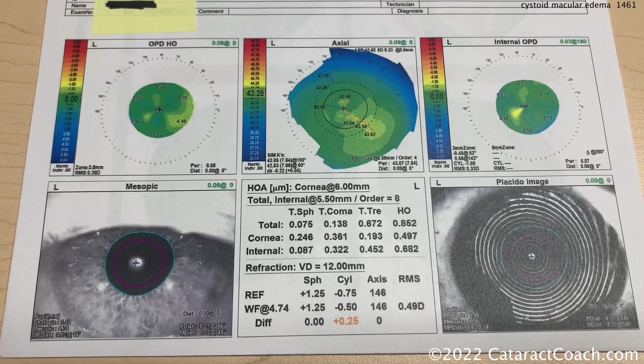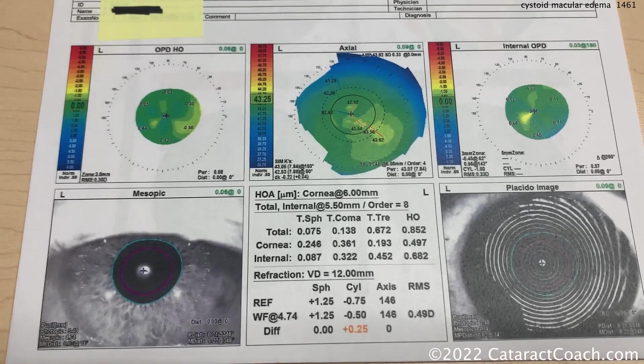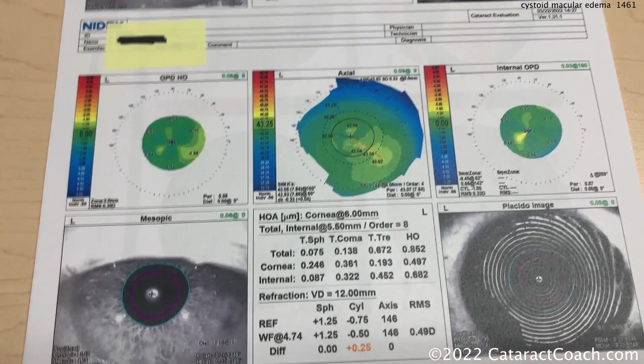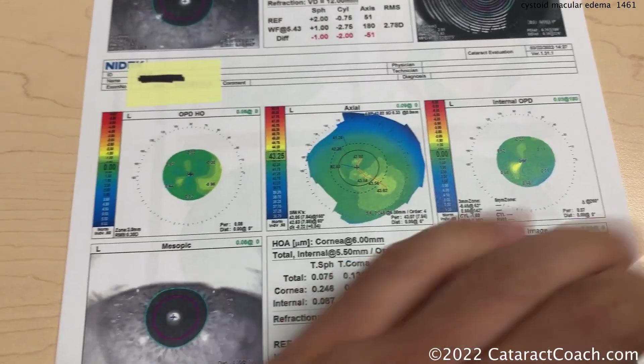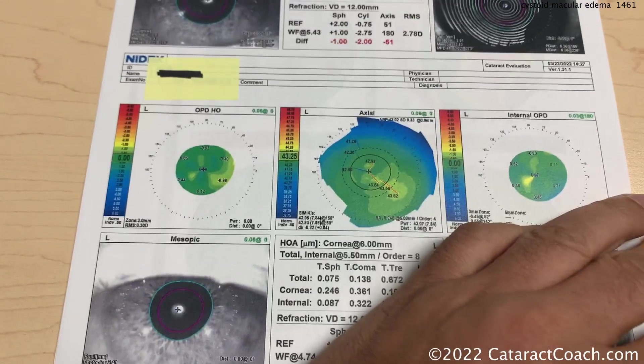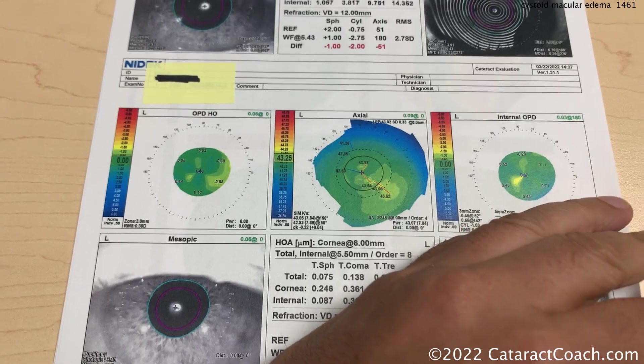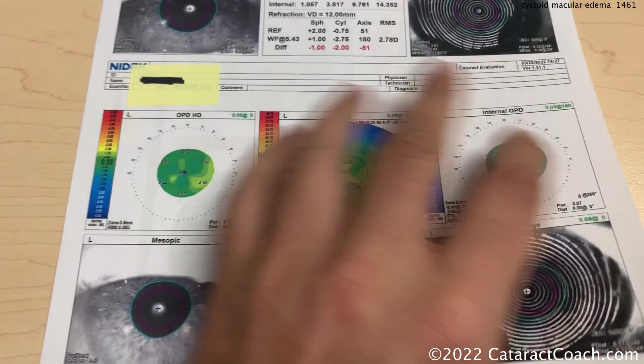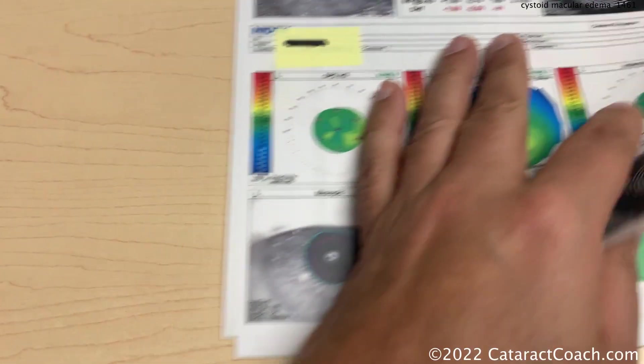I think this patient would be a good candidate for cataract surgery because the patient also has 3-plus nuclear sclerosis. Let's flip the page and see what we have here.